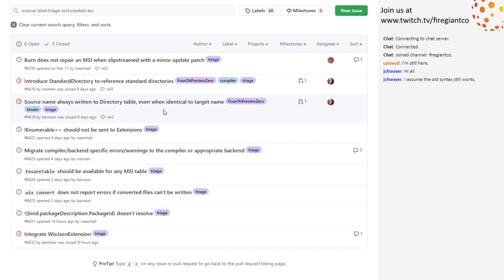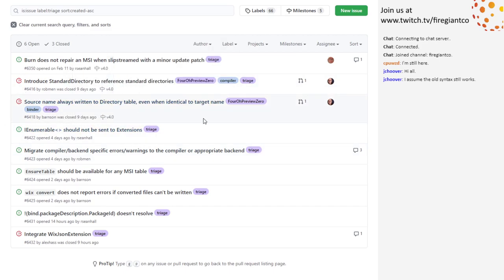So, source name — when the target and the source are identical, there's no reason to write them both. This is a bug. I don't know why I left this for triage. It was a very small bug in the translation from V3 to V4 that got lost. We can just remove triage because that thing's been fixed.